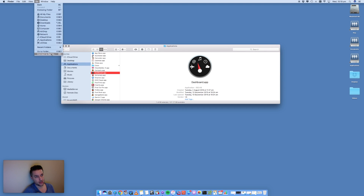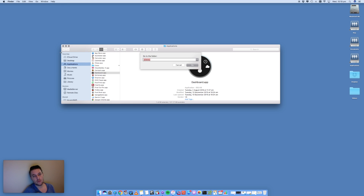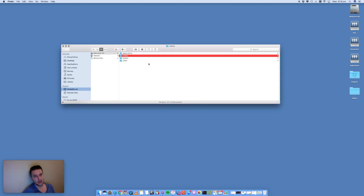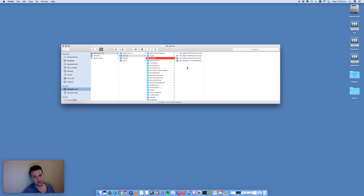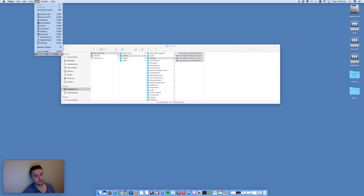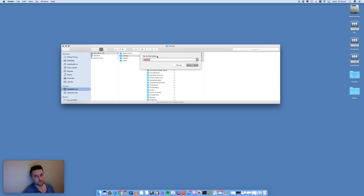To clear the cache, open Finder, go into the Go menu and select Go to Folder. The Library folder is hidden by default. Type /Library and click OK — that will open up the Library folder. Inside you'll see a Caches folder with some cache files and folders accumulated over time. Select your caches and trash them. That's the first step.